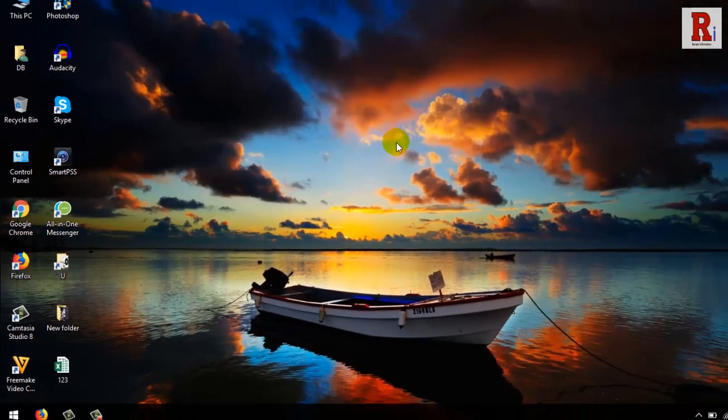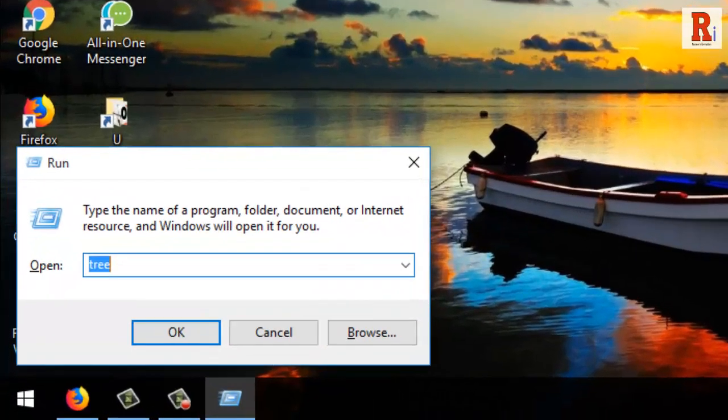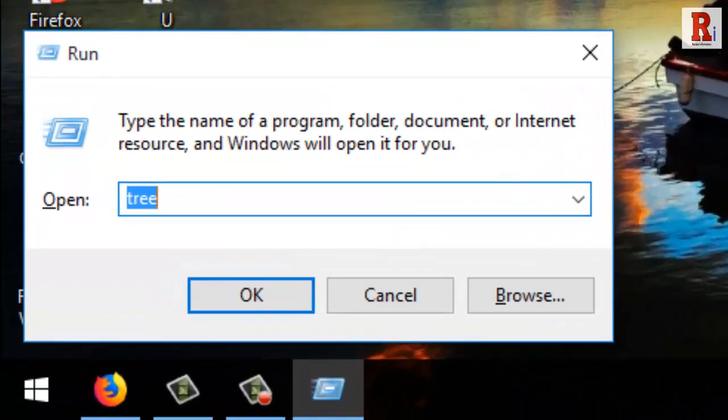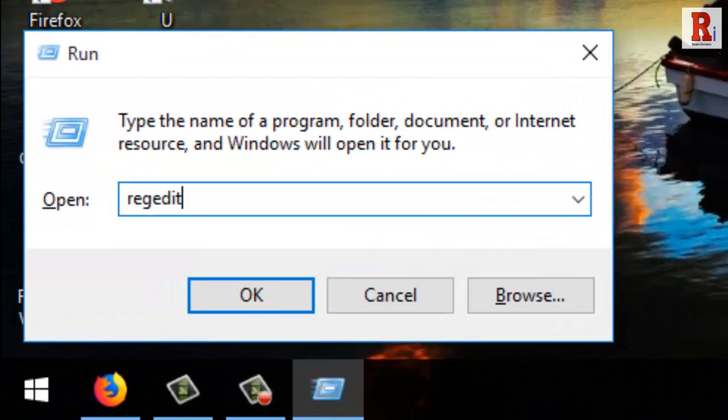For this, open the registry editor by hitting Windows key plus R, then type regedit and hit the OK button.